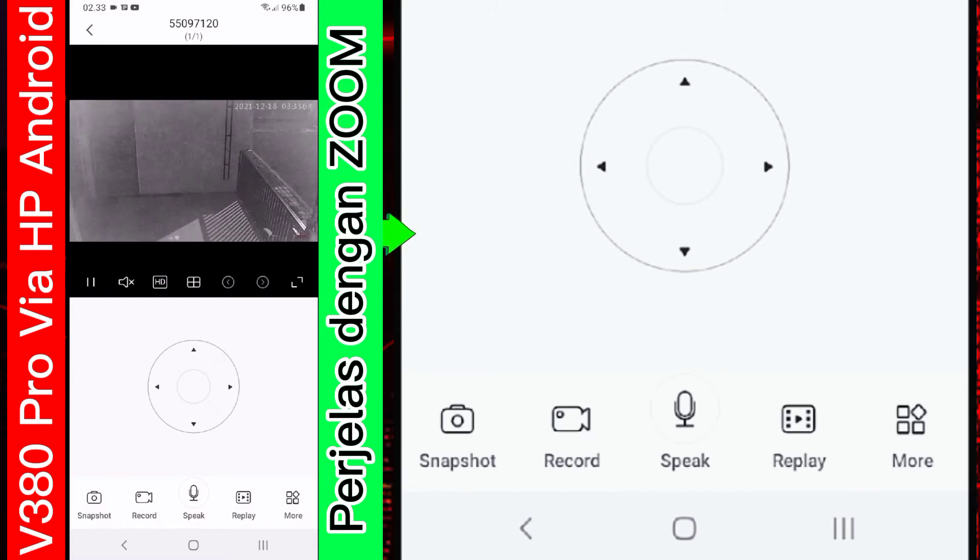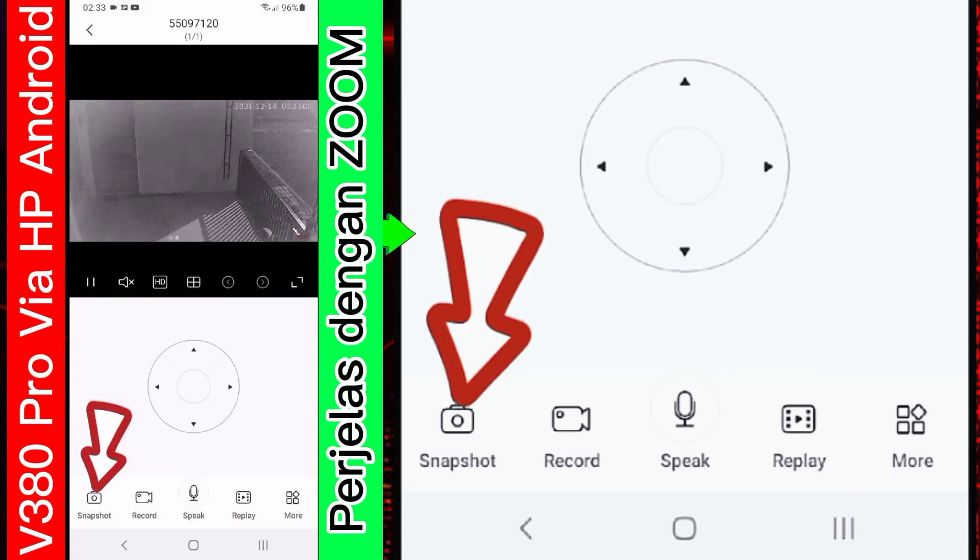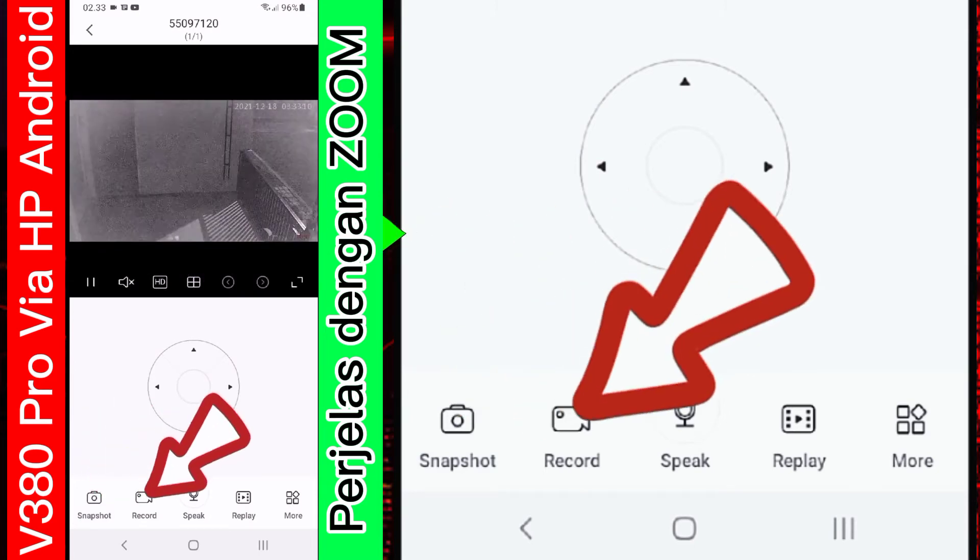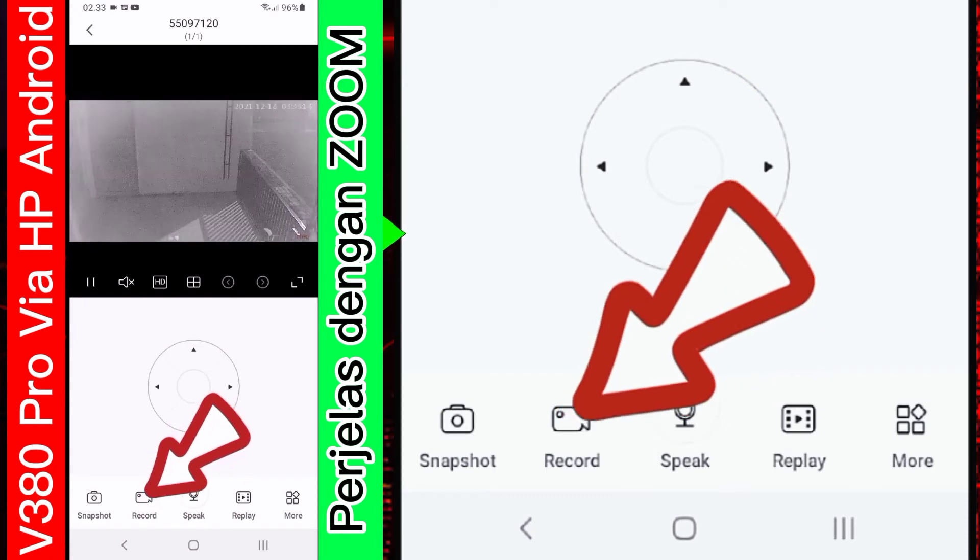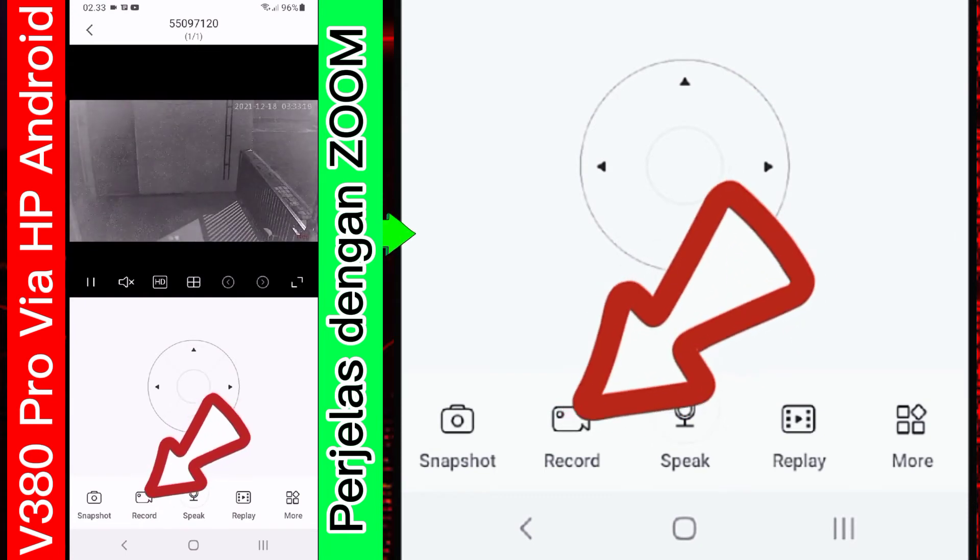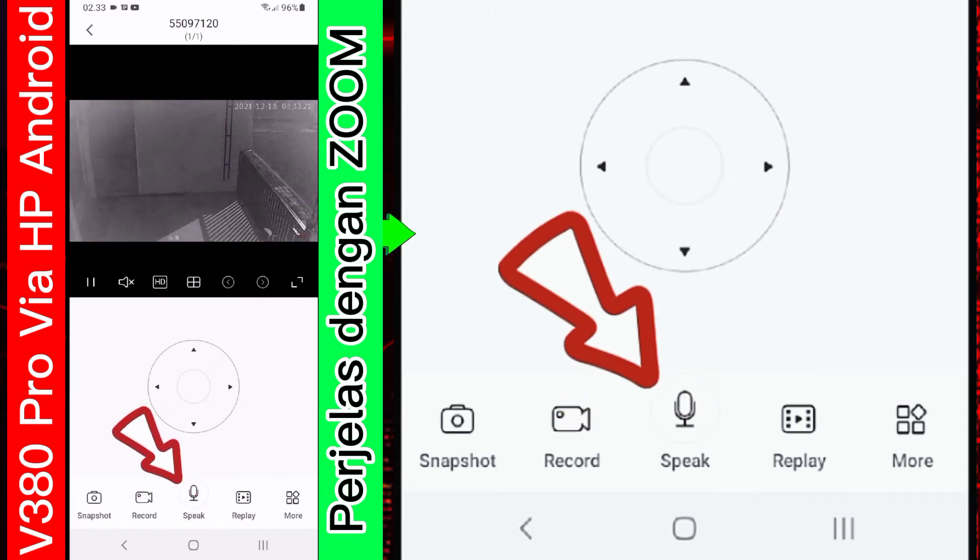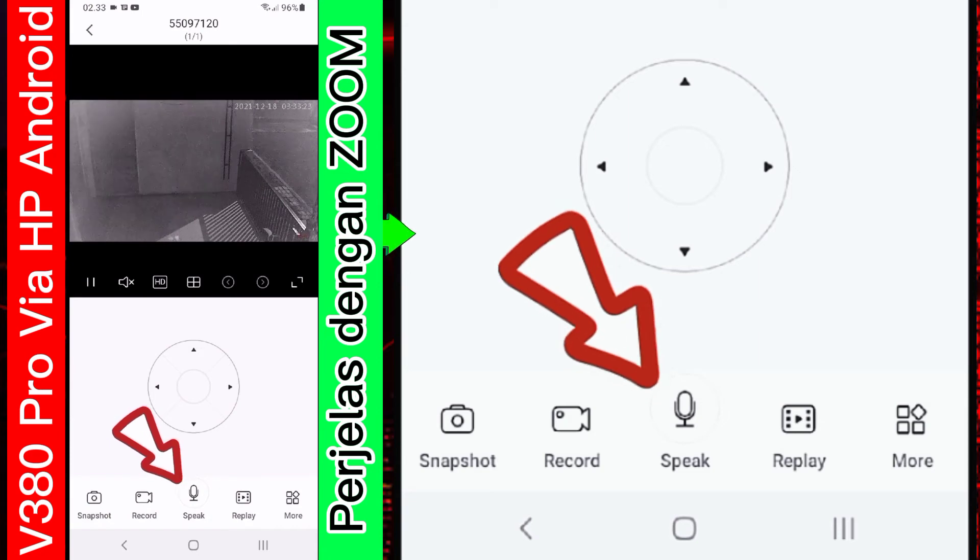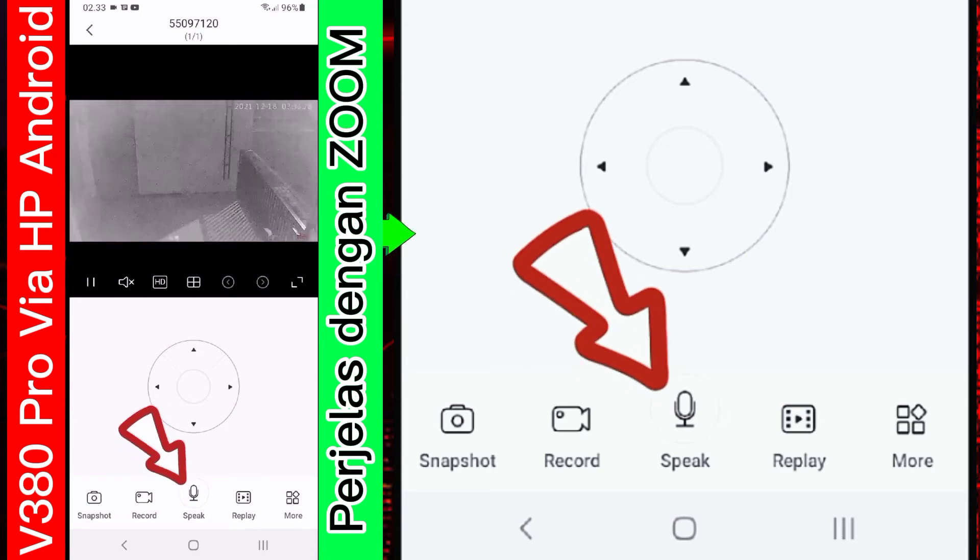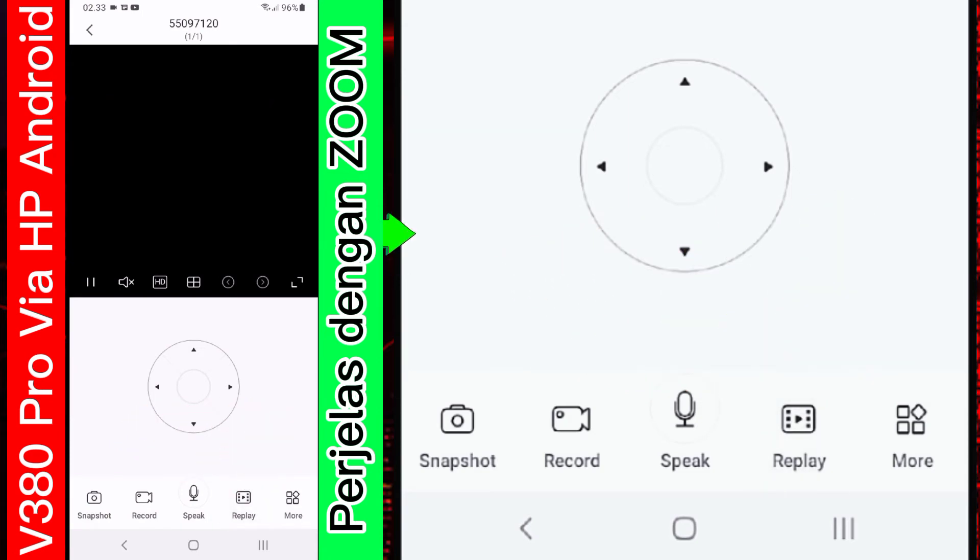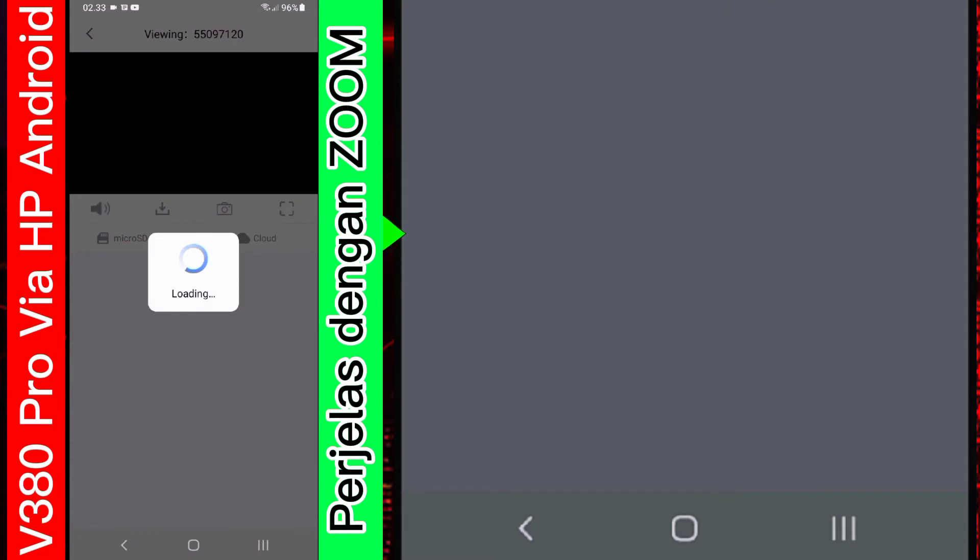Kemudian ada tombol snap. Ini untuk menangkap. Atau istilahnya screenshot-nya. Kemudian ada record video. Untuk merecord secara live ini. Kemudian ini ada tombol speak. Ini untuk bicara dua arah. Bicara dari sana dan bicara dari sini. Kemudian ada tombol reply.